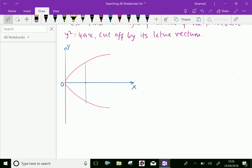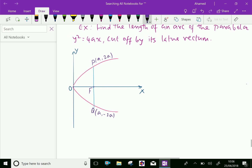The parabola is drawn and the vertex is at the origin. The focus F is here. The latus rectum is PQ, where P has coordinates (a, 2a) and Q has coordinates (a, −2a). The focus is at (a, 0).